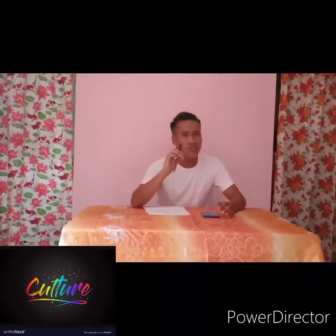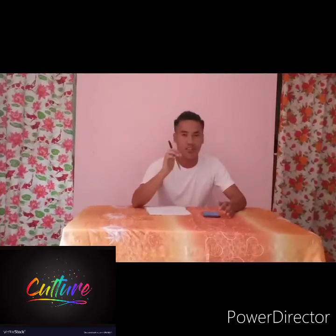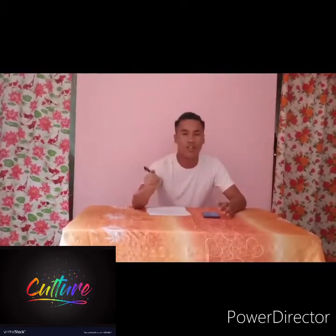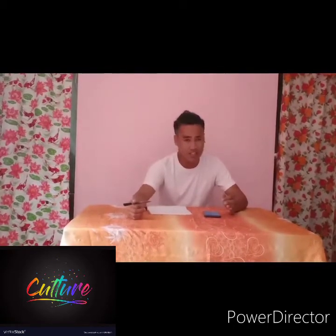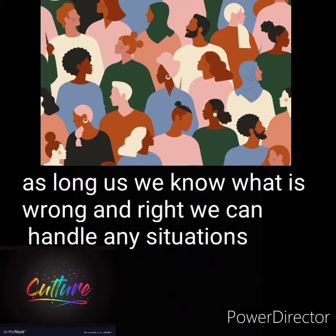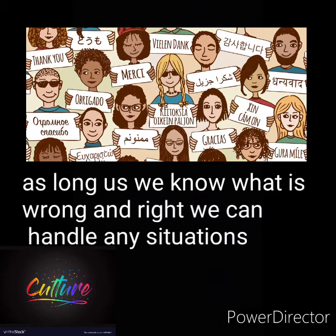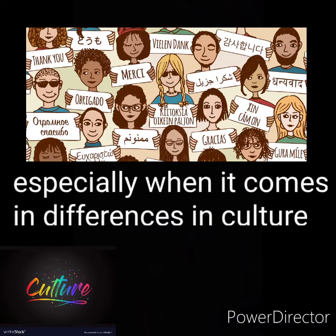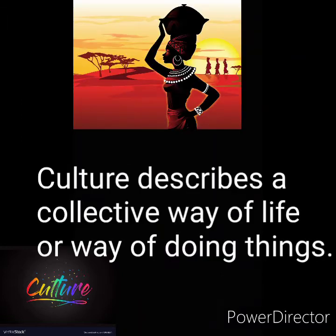The different aspects like religion and other differences cause misunderstandings, and sometimes we misinterpret their beliefs. How do we handle this as moral behavior? As long as we know what is right and wrong, we can handle a situation, especially when it comes to differences in culture. Culture describes a collective way of life or way of doing things.